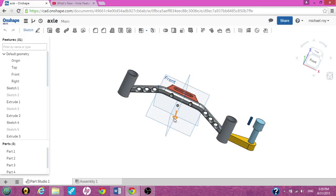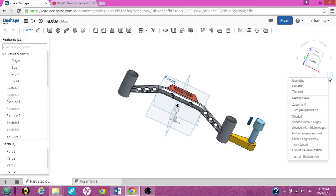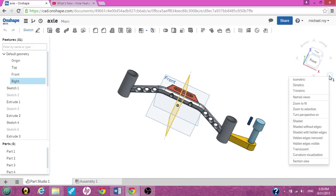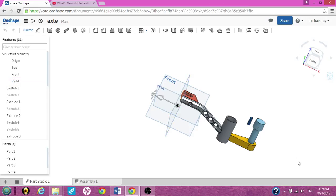And you can also change it by going on the right, left click it, turn off the cross section, pick another plane, left click the cube, section view again.